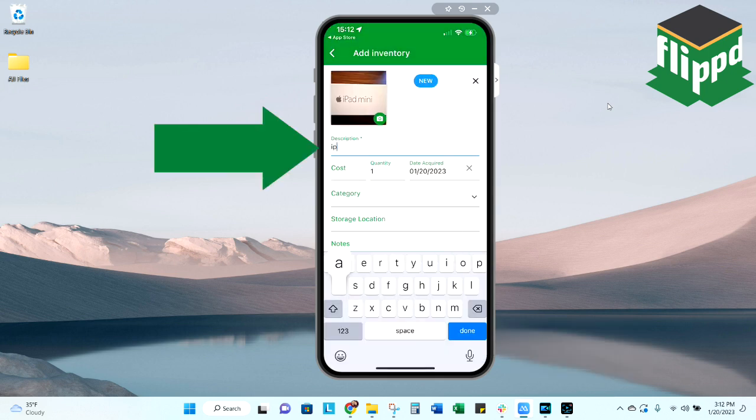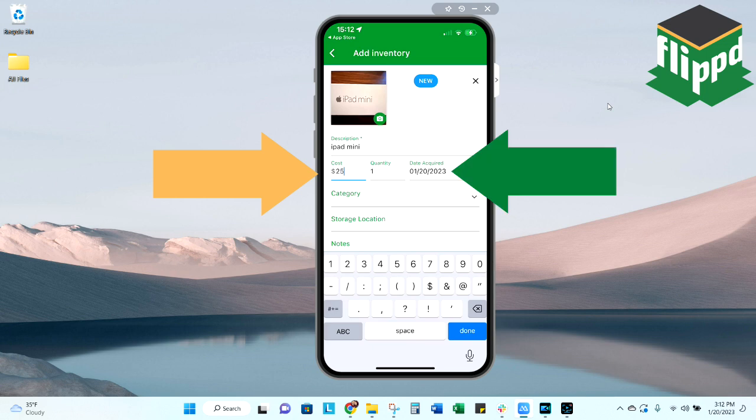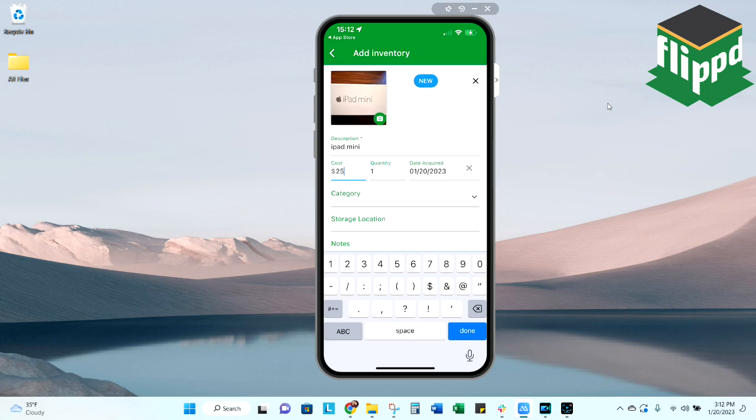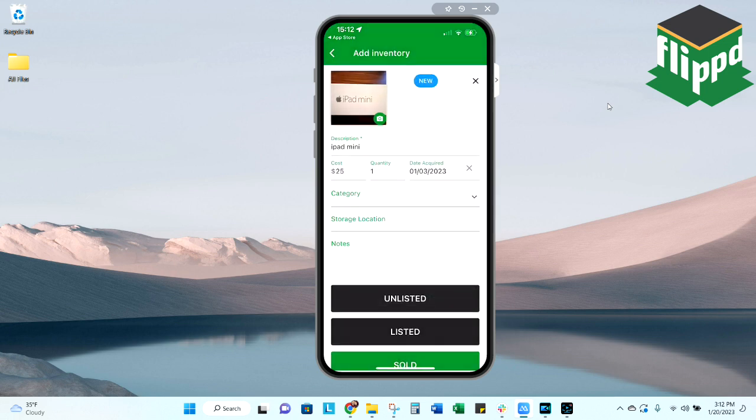For description, this can be long, short, whichever you'd like. I'm just going to type in iPad mini. Let's say I got this for $25, so you fill in your cost of goods. The date acquired will default to today's date or the date that you're entering it. You are able to go back and choose an earlier date if you so choose. If I got this two weeks ago, I can select that date instead.